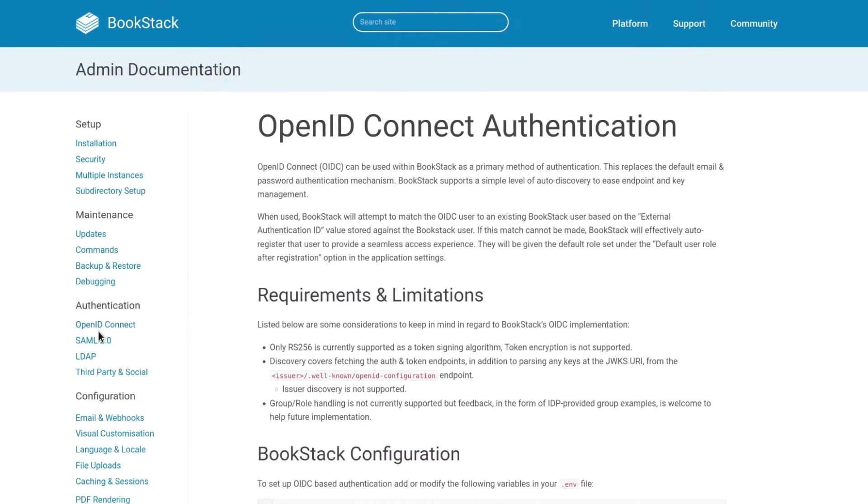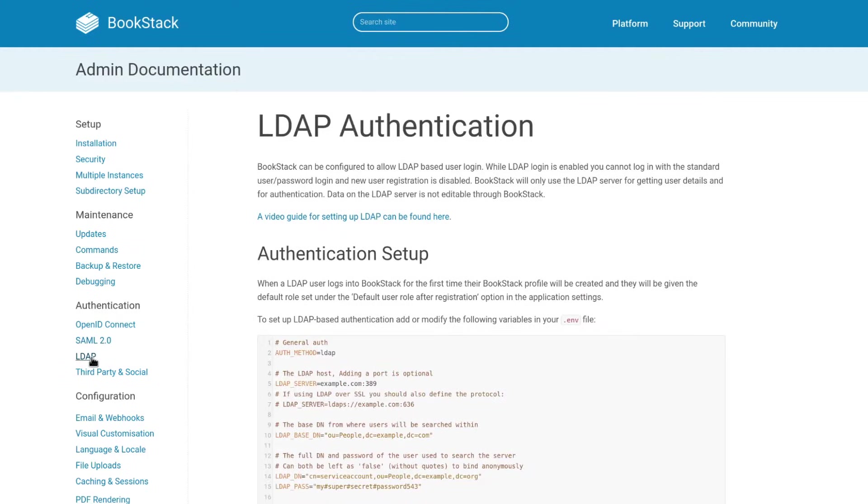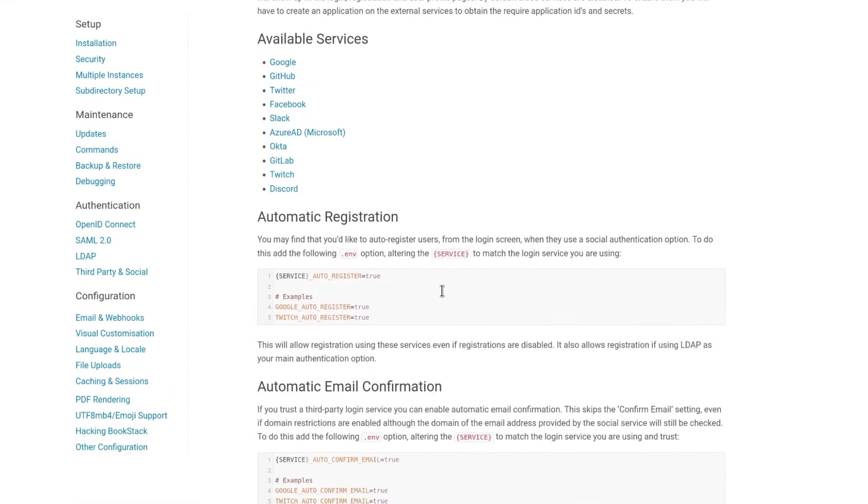SAML, LDAP, OpenID Connect and a range of common social providers are available for authentication and not locked to an extra enterprise tier of Bookstack.